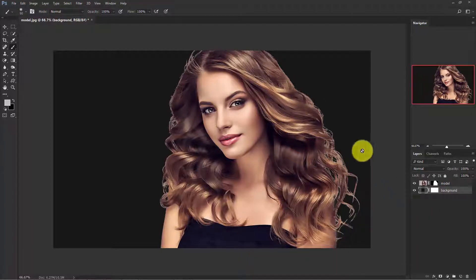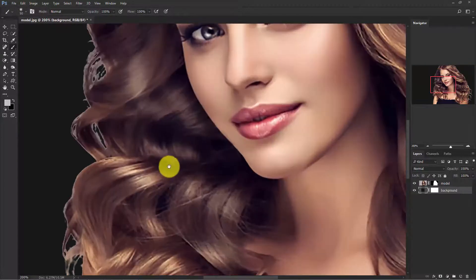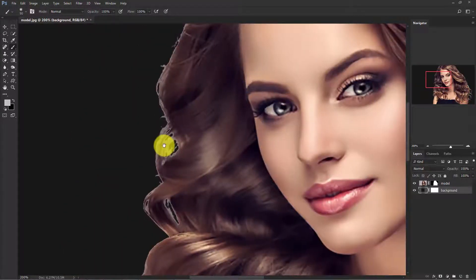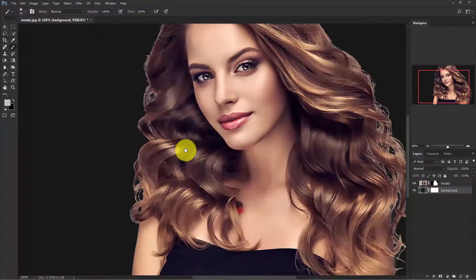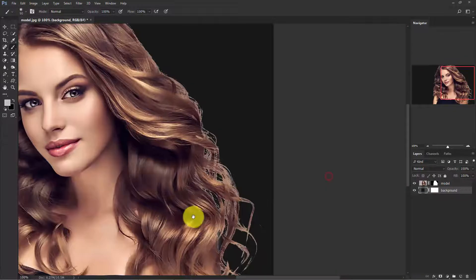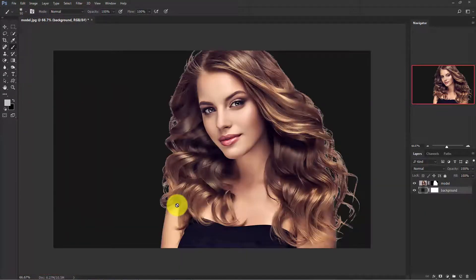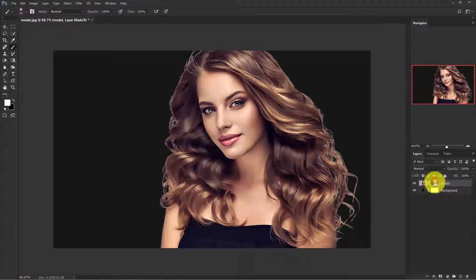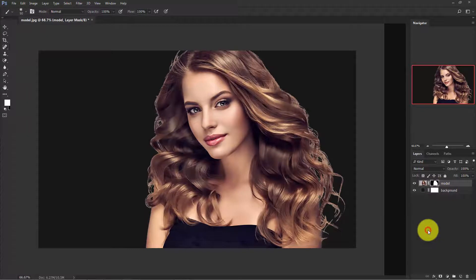Zoom in a little bit and you can see that the edges of the hair are very harsh. So let's fix them. Right-click on the model layer mask and choose Select and Mask.